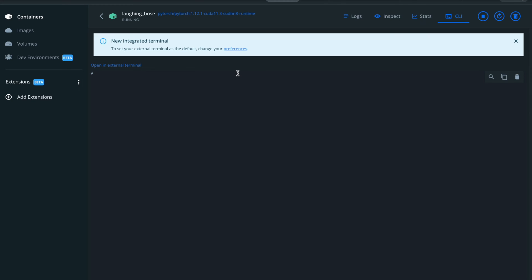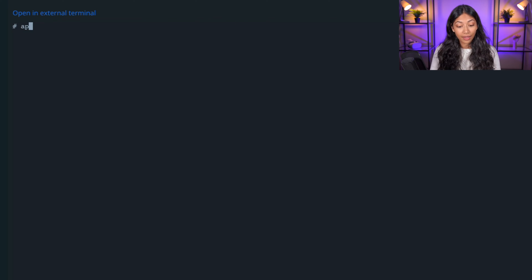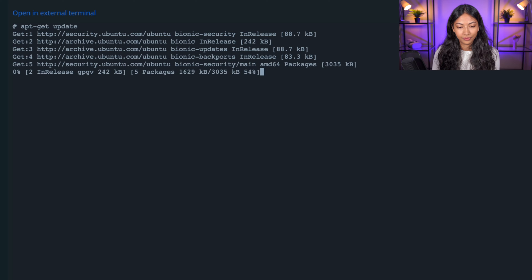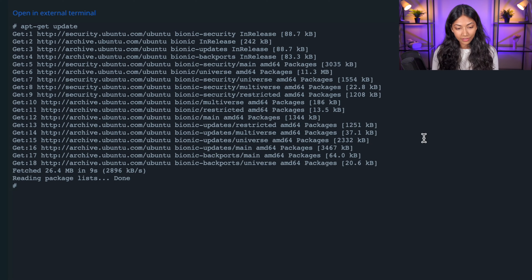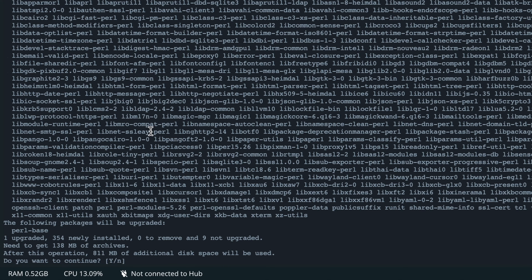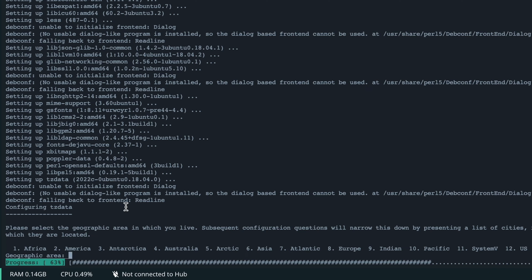The commands we enter into this Docker terminal will be executed on the PyTorch container we downloaded. Now that this connection has been established, we want to prepare this container so we can download the YOLO model. We'll update the libraries on this container by typing in `apt-get update`. Next we're going to install Git because that's what we need to clone the YOLO model, so type in `apt install git`. If you need to refer back to any commands used in this tutorial, I'll be leaving a link in the description box below.